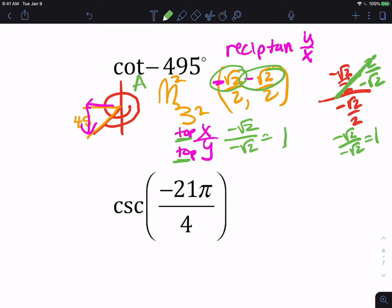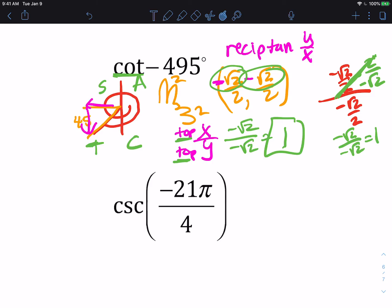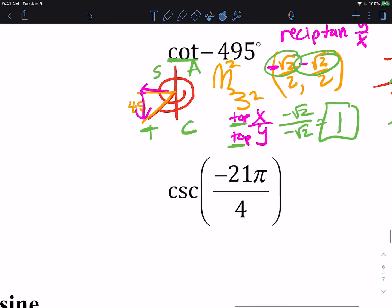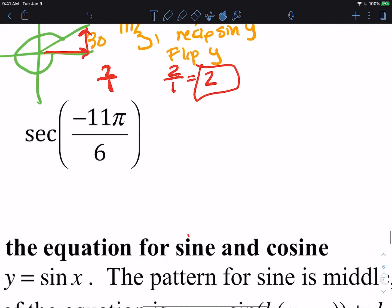Using 'all students take calculus,' in the third quadrant tangent and its reciprocal — cotangent — should be positive, so that confirms our answer should be positive. There are two ways to find the signs; I don't care which way you do it, I just need you to be able to do it.